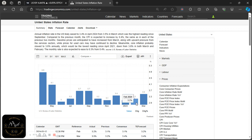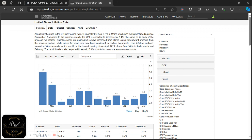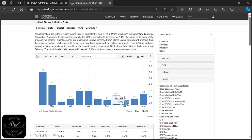Jerome Powell has come out and said they've lost confidence that inflation is falling. They need to be more patient and maintain interest rates higher for longer. It will take a long time to gain confidence that inflation is falling towards the 2% target in a stable manner. Remember: inflation drives interest rates, and interest rates drive everything else. Rising inflation means interest rate cuts are now being pushed further into the future.